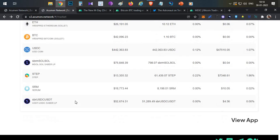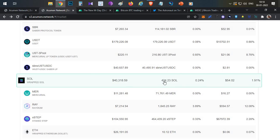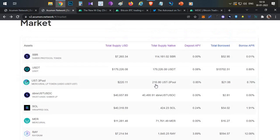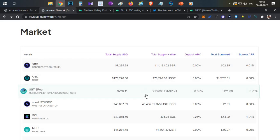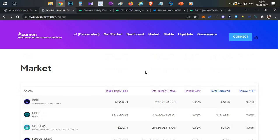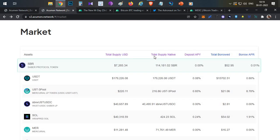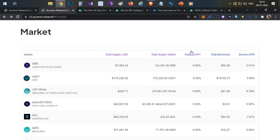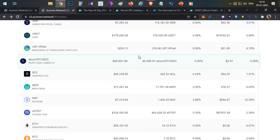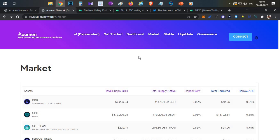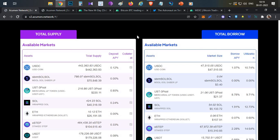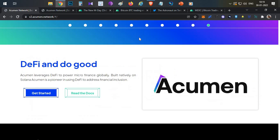You have multiple markets where you can borrow and supply. Once the protocol is launched, liquidity rewards start. Just like another money market protocol, Acumen is majorly focused on DeFi, powering microfinancing globally. You can use this platform for SME and microfinancing.